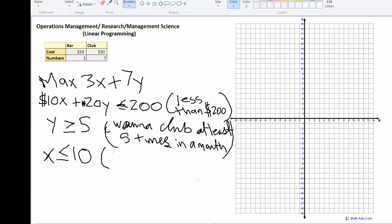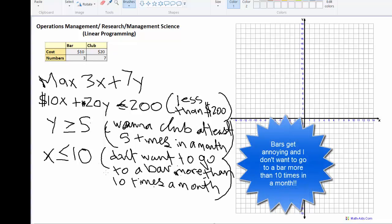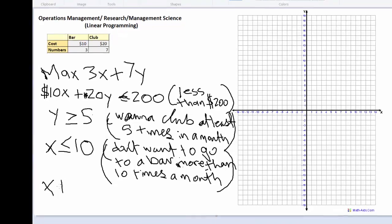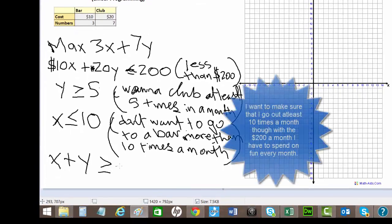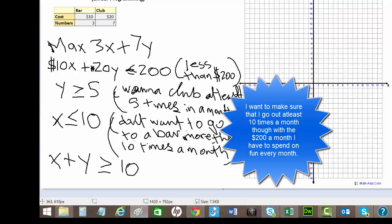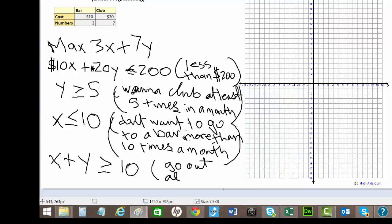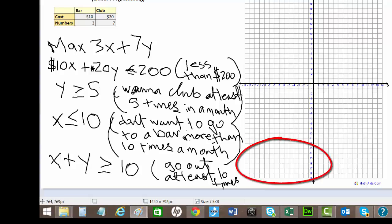And let's add one last constraint or condition. Let's say that you want to make sure that you go out at least 10 times in a month. So that would just be X plus Y is greater than or equal to 10.